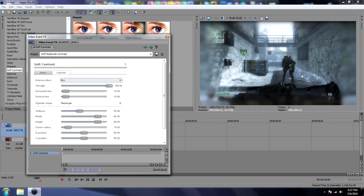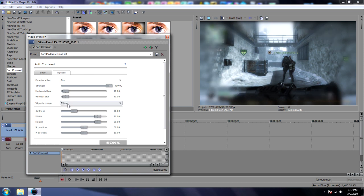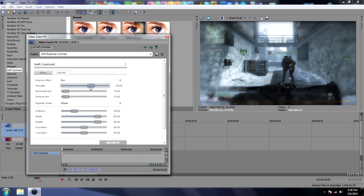See it blurs that. And vignette shape, make it an ellipse. And you want to turn down the strength of the blur. Just mess around these settings until you find something that you like.